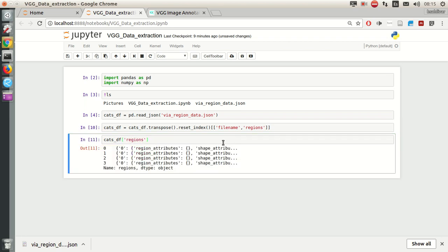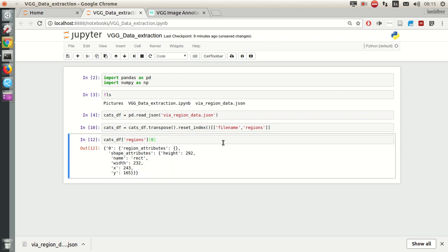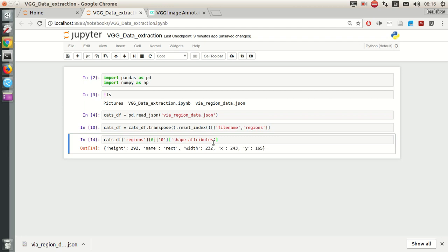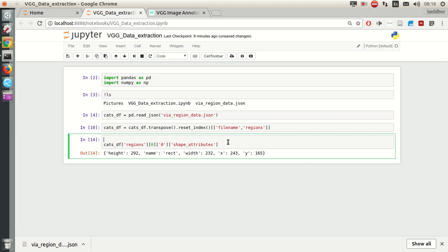So it's a dictionary. Let's see what is the first row. Okay, we have this structure. The key that is actually a string of zero, then shape attributes. And here we have a very nice view of what we need. So let's see if this applies for all the rows.